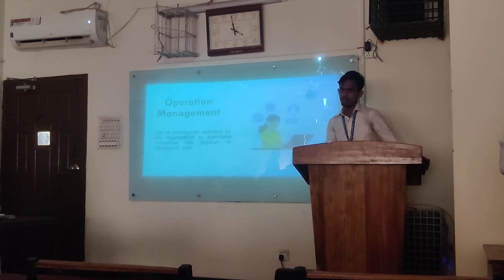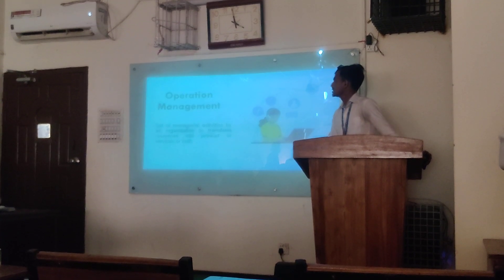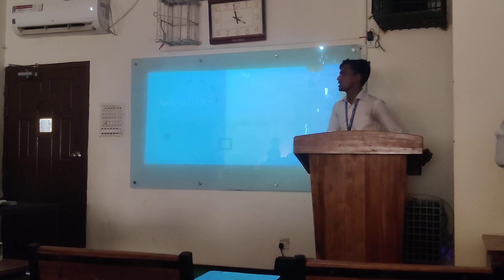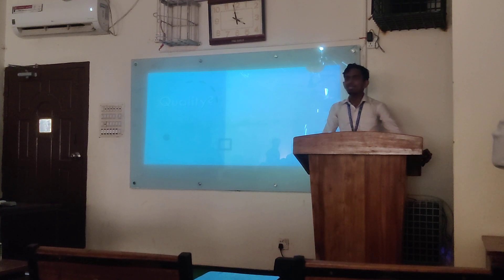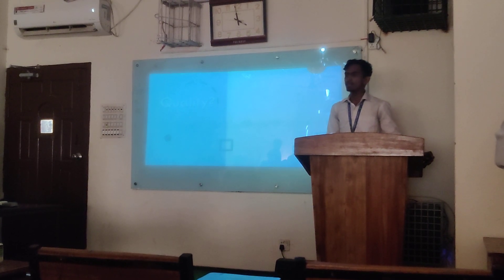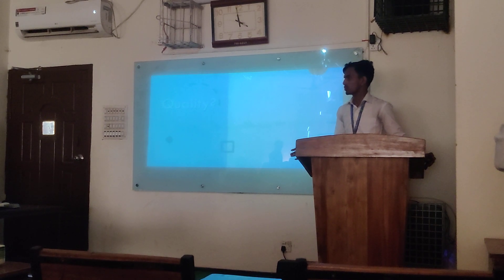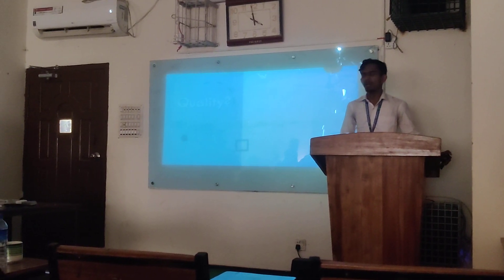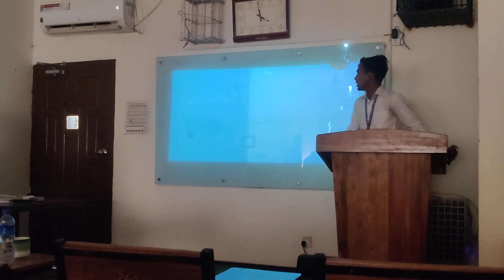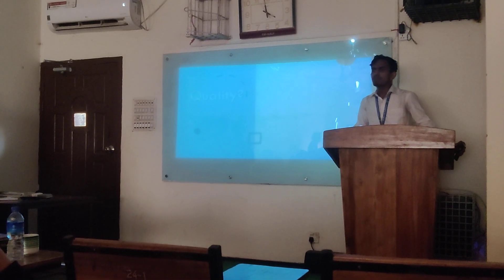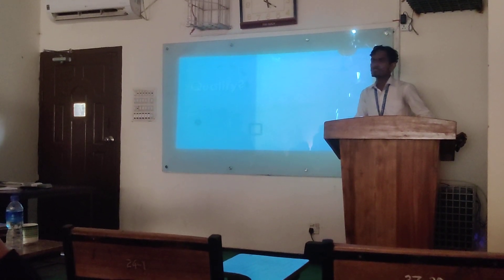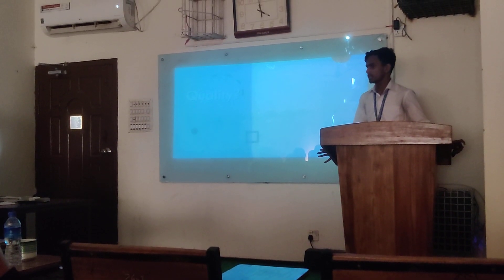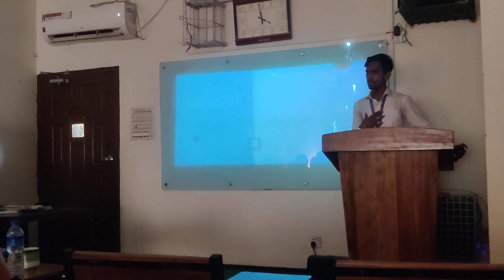Operation management is any resource product which we have to convert into our final product. If we want a clear definition: operation management is the management of material activities by an organization to transform resources into products or services. That means converting resources into products or services — this is operation management.